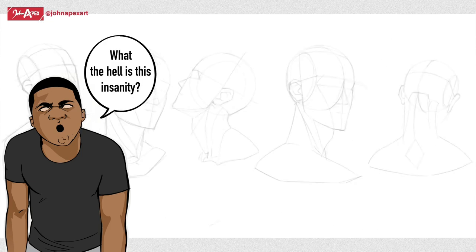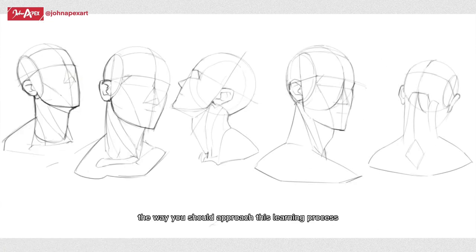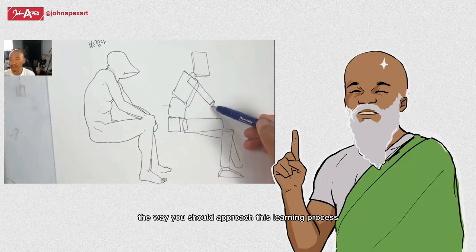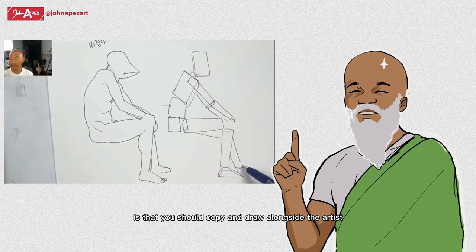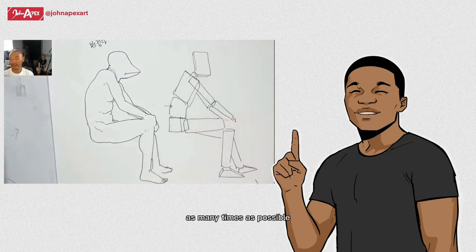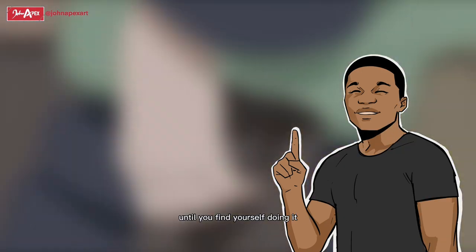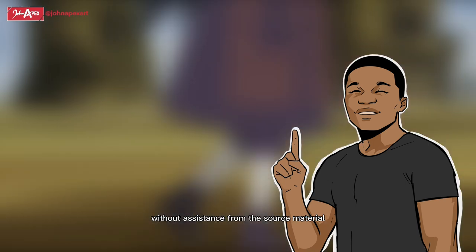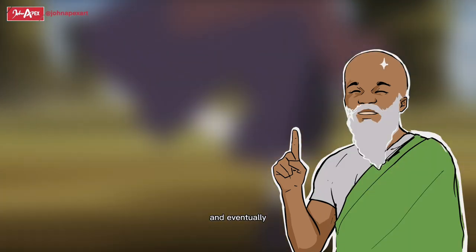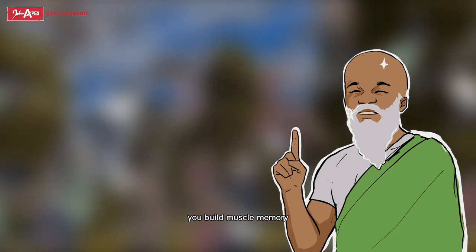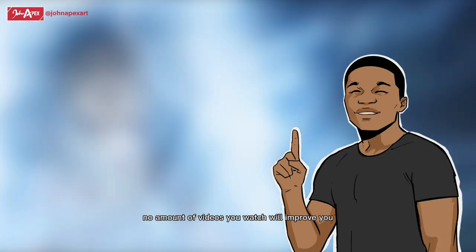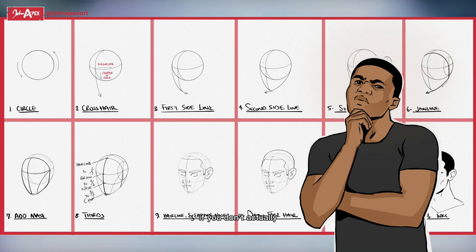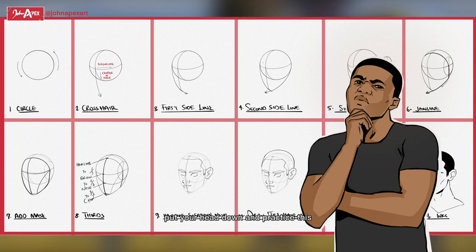Also, don't get discouraged by all these lines you're seeing coming out of the universe of the character's eyes and whatnot. Just take it one step at a time. The way you should approach this learning process is that you should copy and draw alongside the artist or study materials that you're using as many times as possible until you find yourself doing it without assistance from the source material. Eventually you build muscle memory. Do your own homework. No amount of videos you watch will improve you if you don't actually put your head down and practice this fundamental.